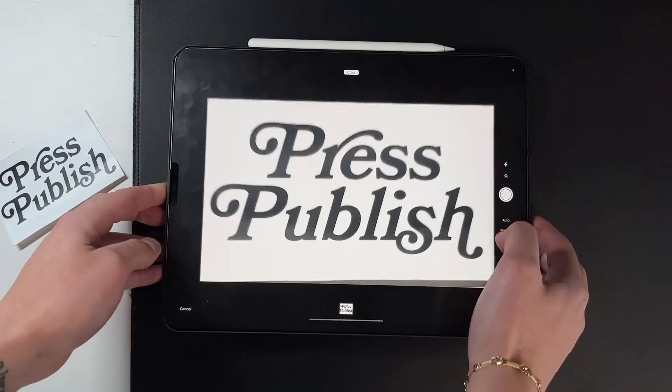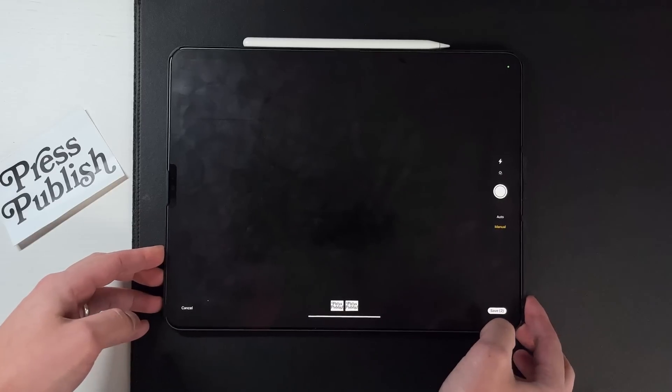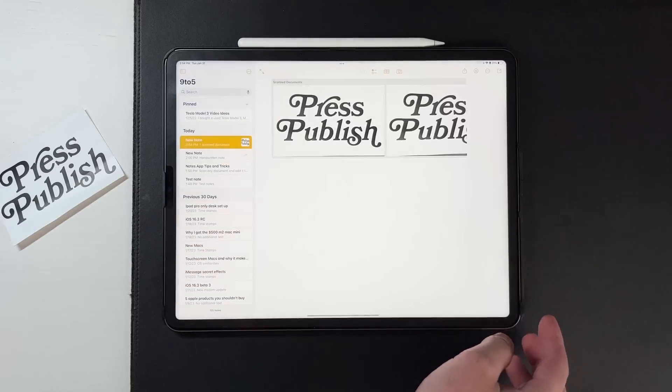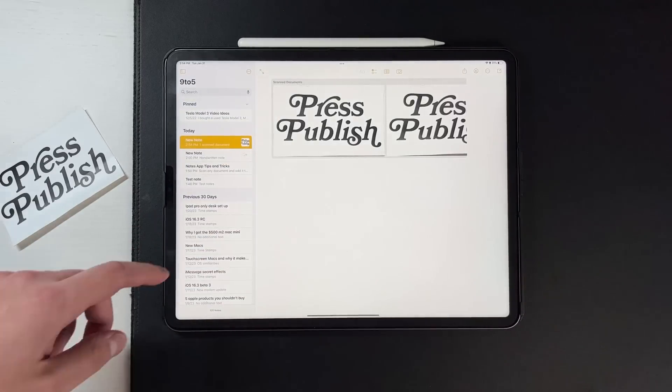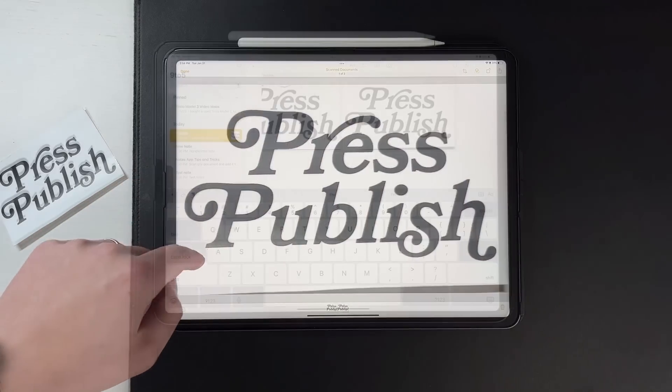You can scan anything — I scanned an actual sticker here, but you can scan receipts, actual documents, letters, whatever the case may be. Anything you need and it turns it into a PDF.